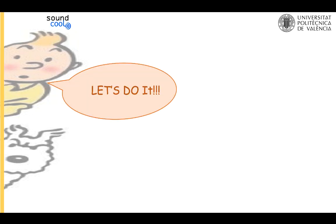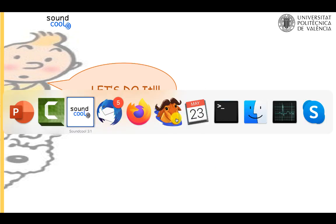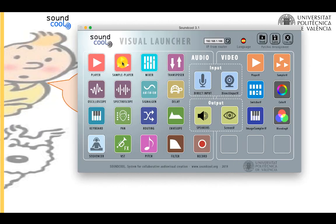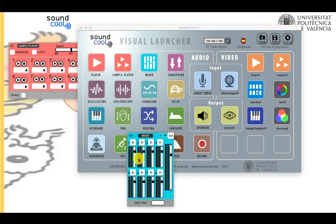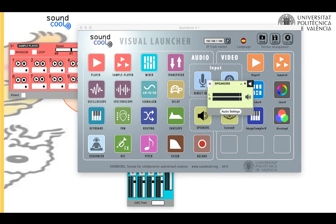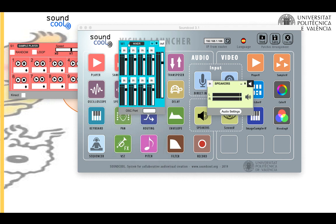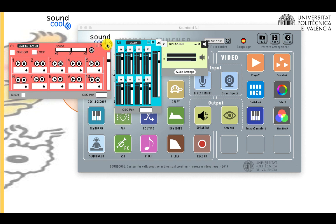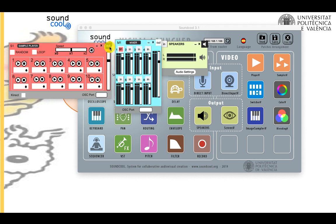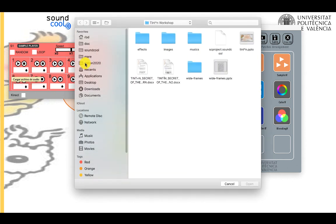Alright, so let's rehearse. First, we're going to configure SoundCool. Let's create a sample player module, a mixer, and speakers. Now we want to connect the sample player to the mixer — we click the output button and the corresponding input button, and now the player is connected to the mixer. Similarly, we'll connect the mixer to the speakers. We need a sound to play.